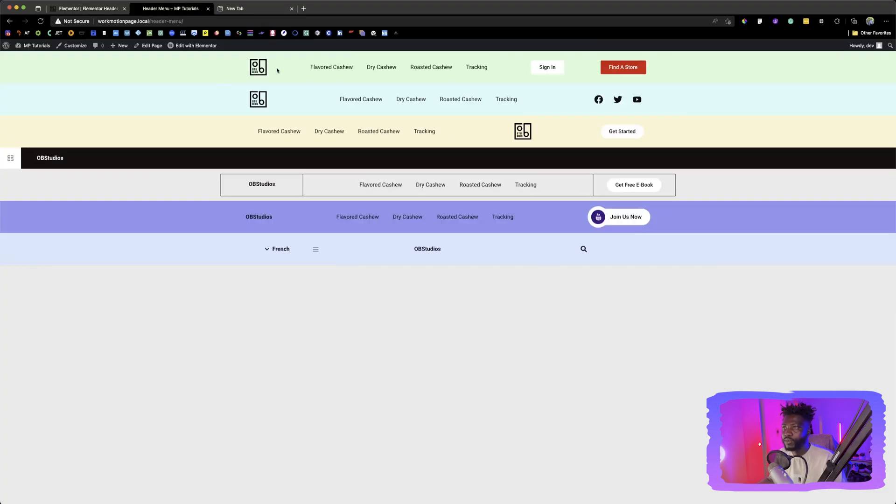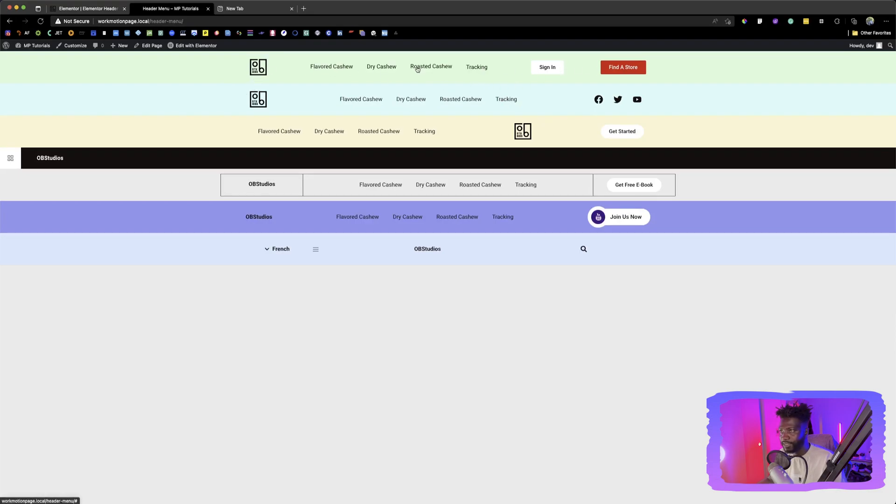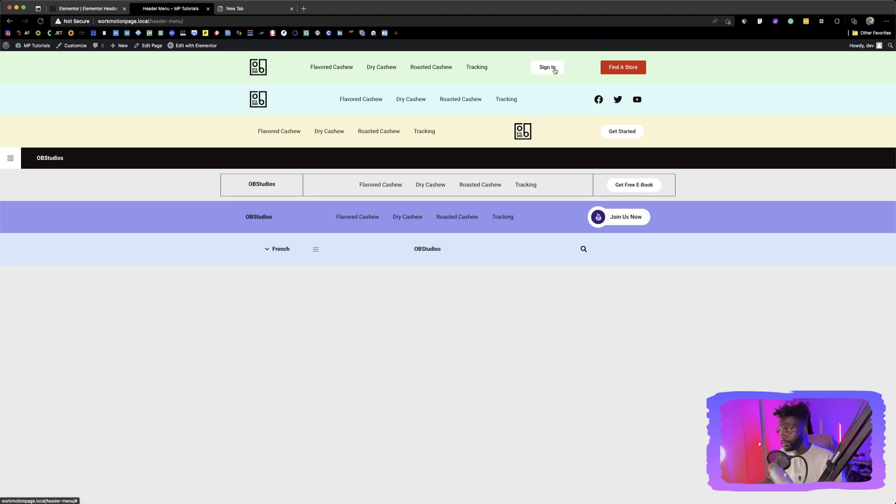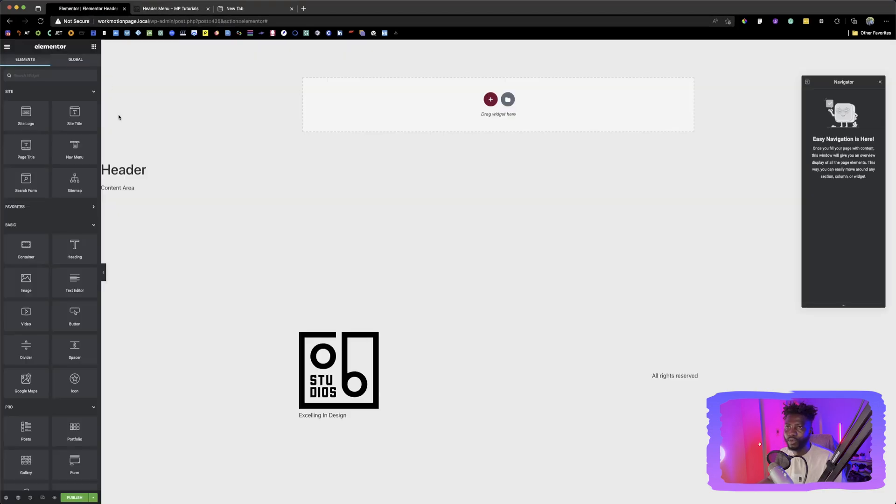So creating this, as you can see, we have a logo here. We have the list of our menu here. And then we have two buttons, the sign in button and then find a store button. So we're going to go back.